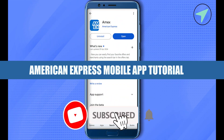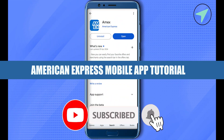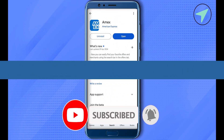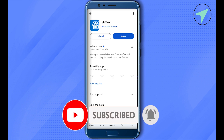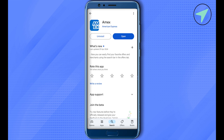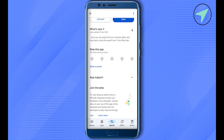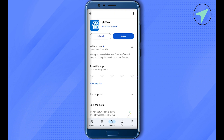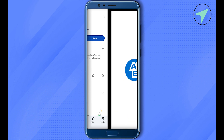Welcome to our American Express mobile app tutorial. To get started, open your Play Store or App Store and search for 'Amex' or 'American Express,' then install it on your mobile device. After that, click on the option 'Open' to launch the app.